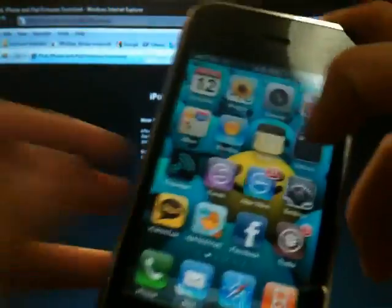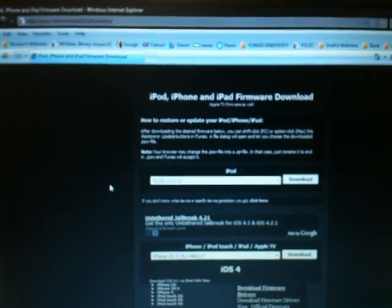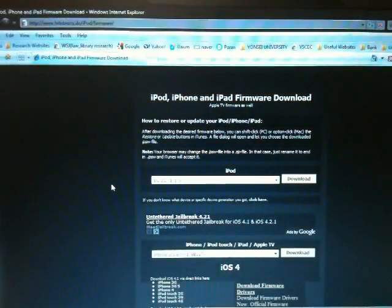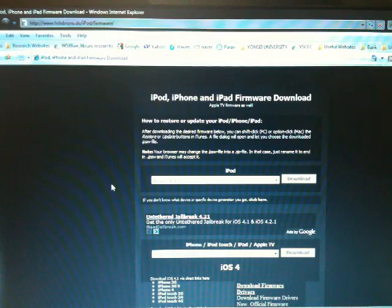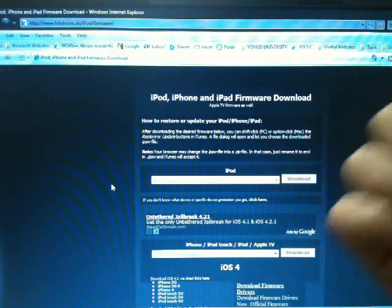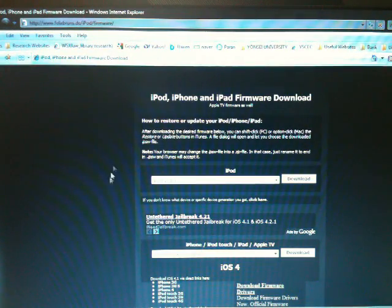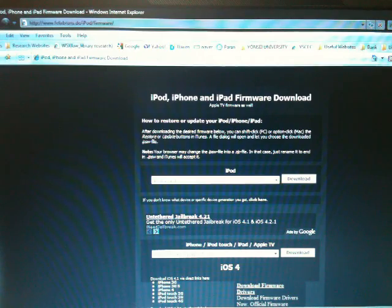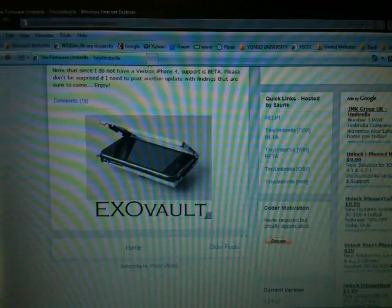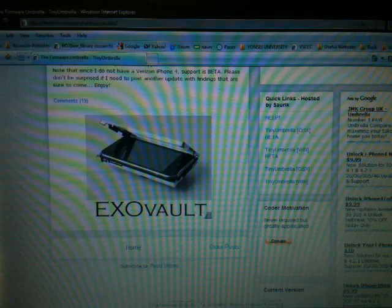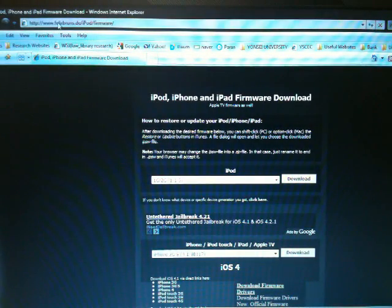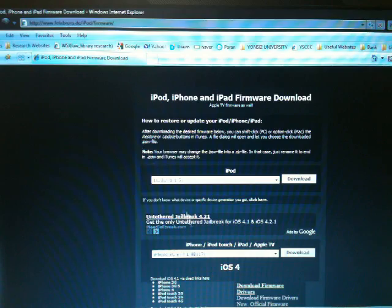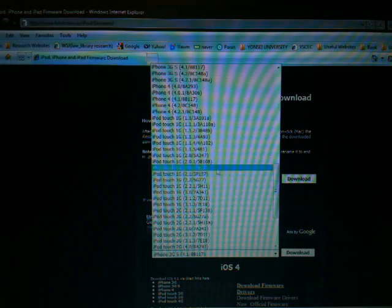To get this started, you need to go to the description below and go to the two links that I provided you in the description. One is the firmware downloader, and one is Tiny Umbrella, which I'll show you guys what these do. One is FelixBruns.de, which you can download any firmware you want.